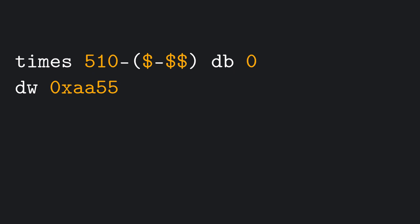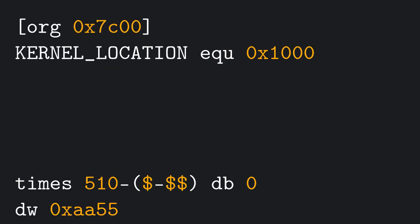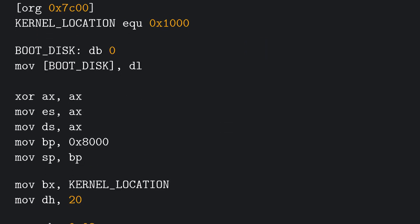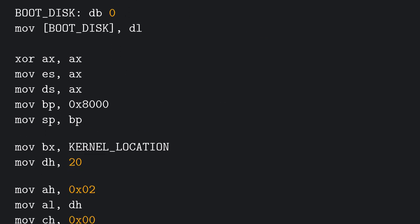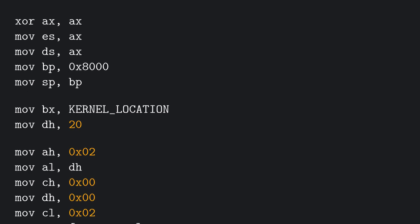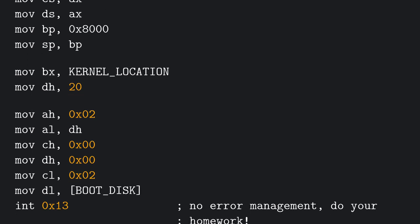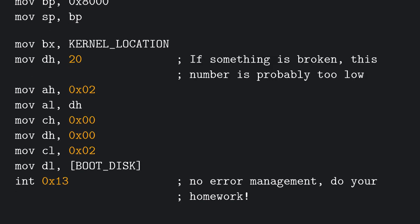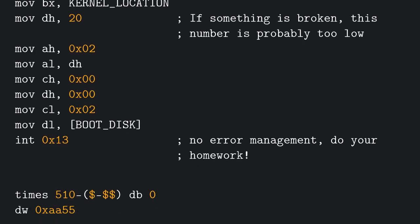Add the magic boot number. Define the position at which we want to load our kernel. Store the disk number in a variable. Copy-paste the code used to read the disk, and change the memory location to the kernel position. Read as many sectors as you can. If you're using a virtual machine and try to read more sectors than there actually are, you might run into problems. We're going to solve this problem later.